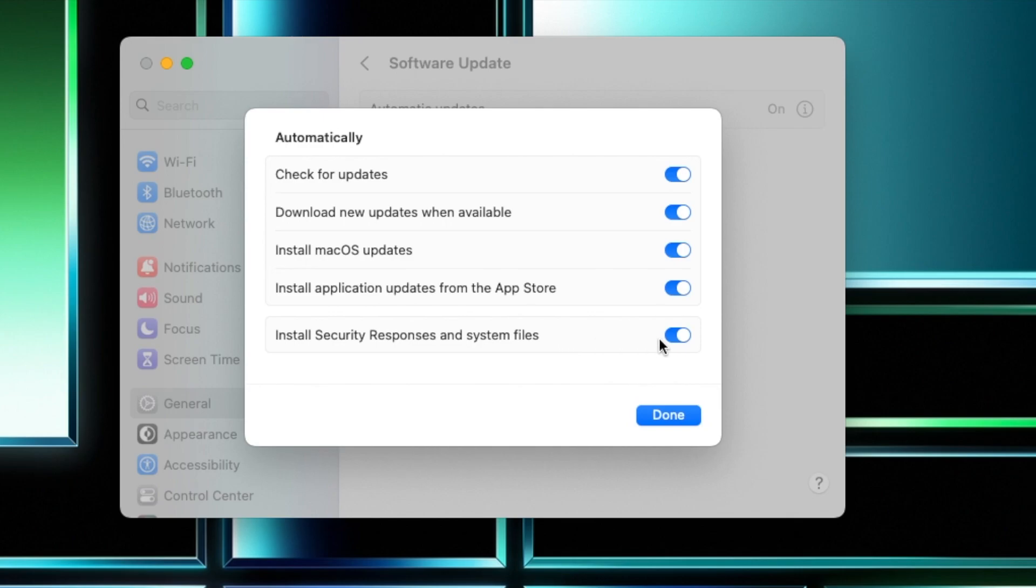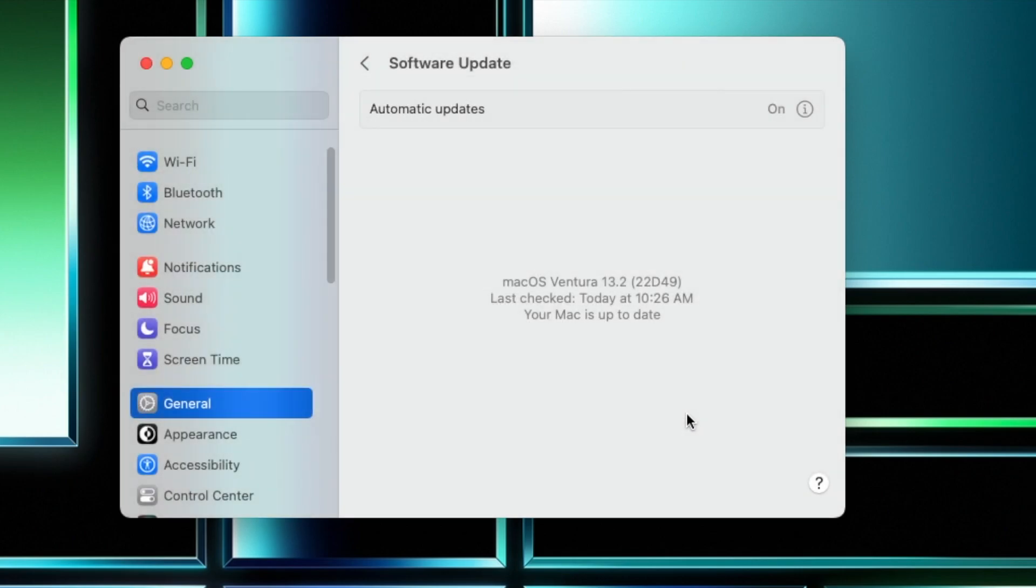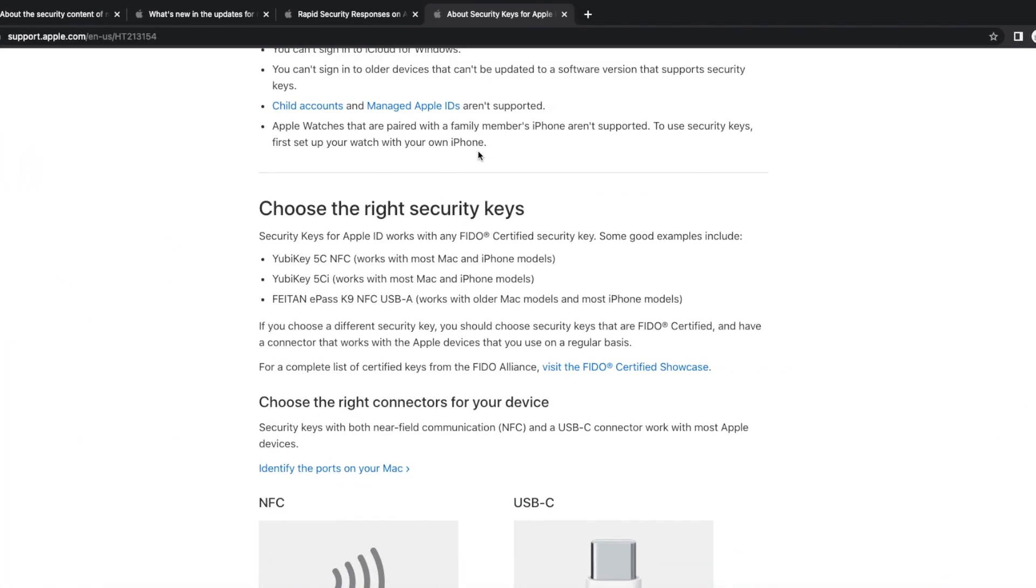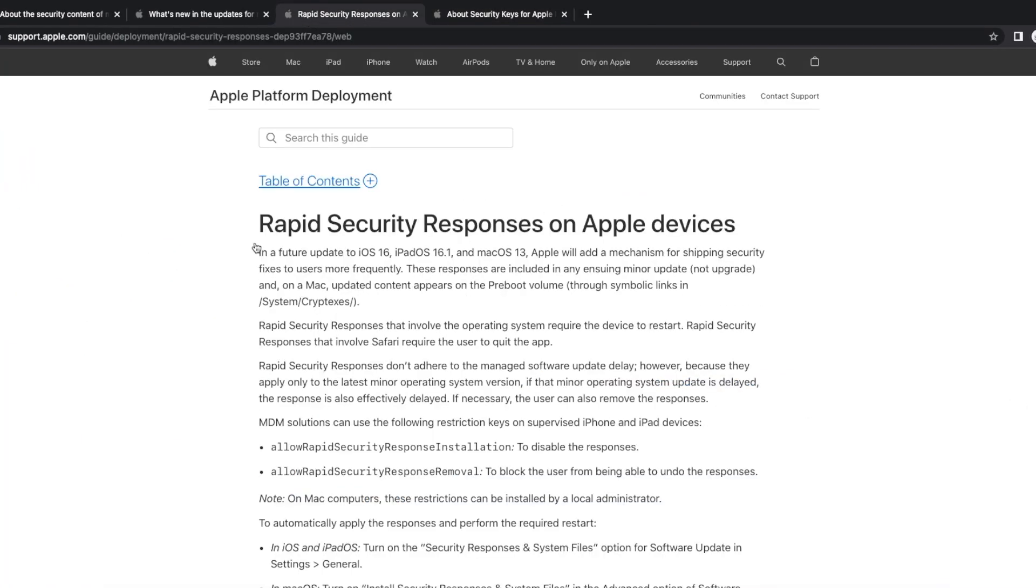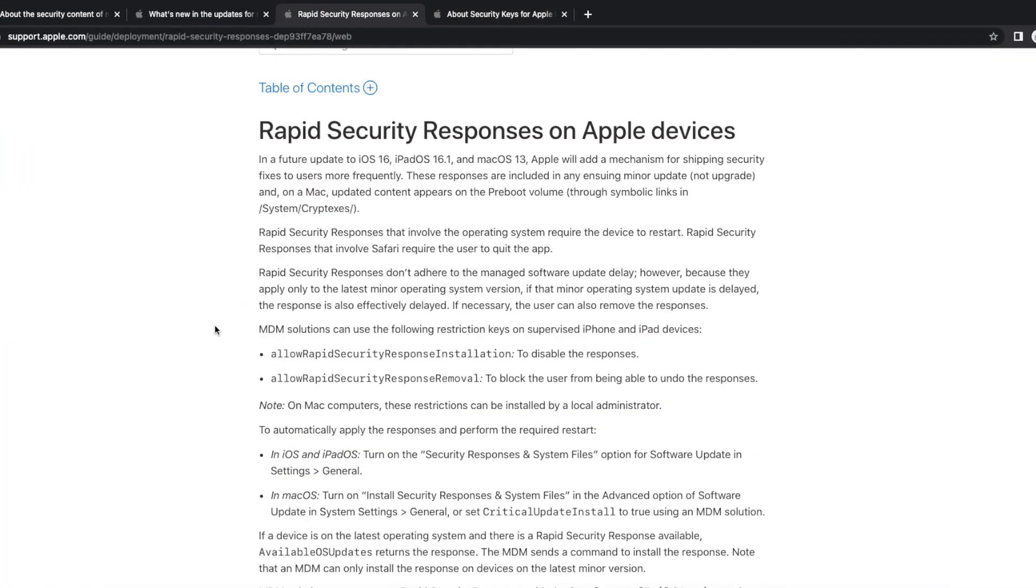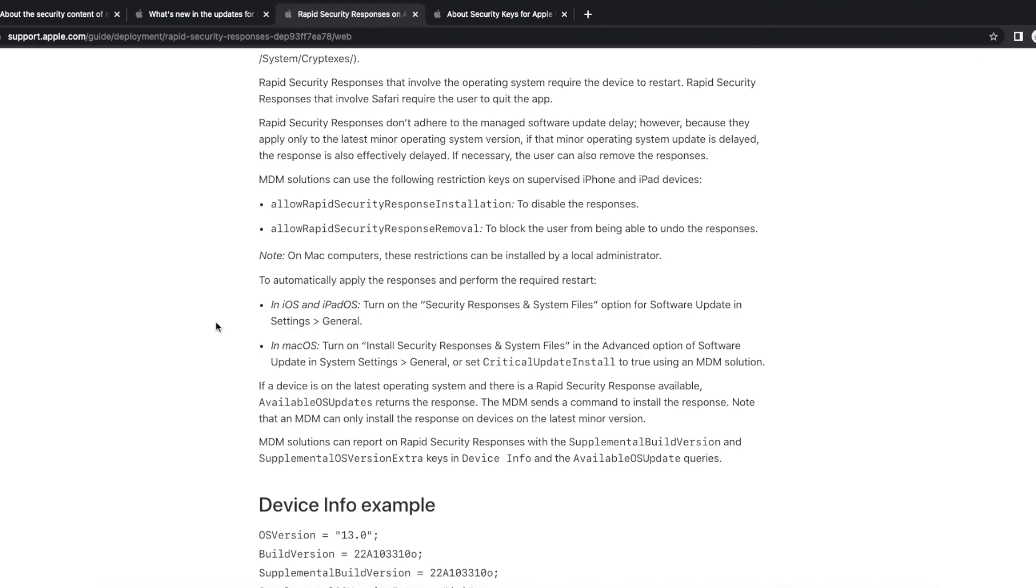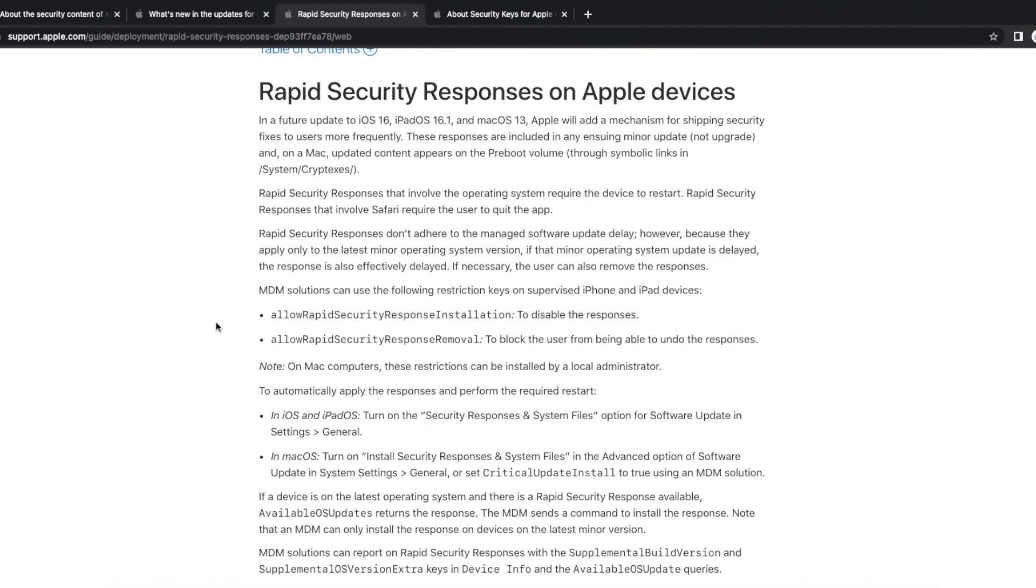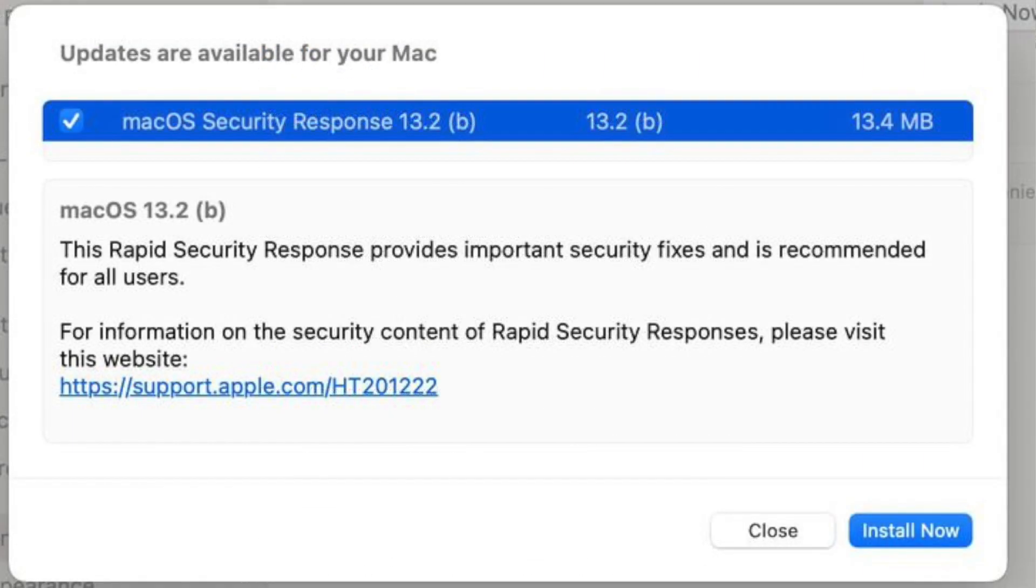You will see a new toggle for Install Security Responses and System Files. So what is this? Well, this is going to let Apple update your MacBook without having to push out a full system update. If they find something which requires a rapid response, they can now send out updates which are not full system updates, maybe like a few MBs, 100 MB, 200 MB depending on the fix, and you don't have to wait for a full OS update. They can be done in no time.